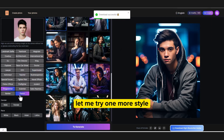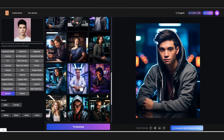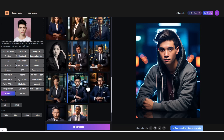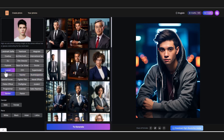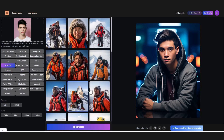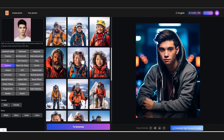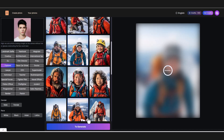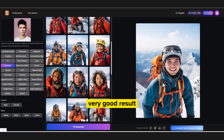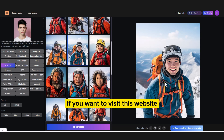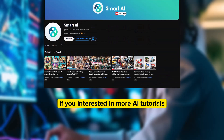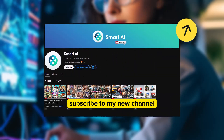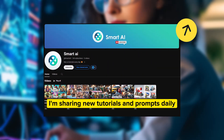Let me try one more style. Very good result. If you want to visit this website, you can find the link in the description. If you're interested in more AI tutorials, subscribe to my channel — I'm sharing new tutorials and prompts daily.